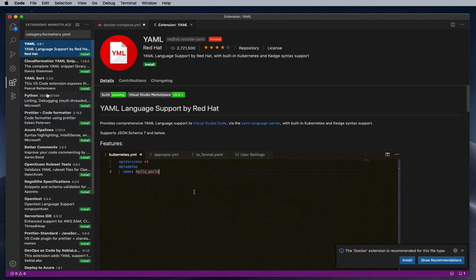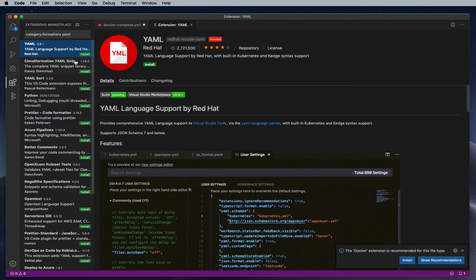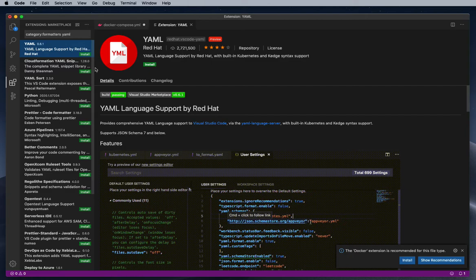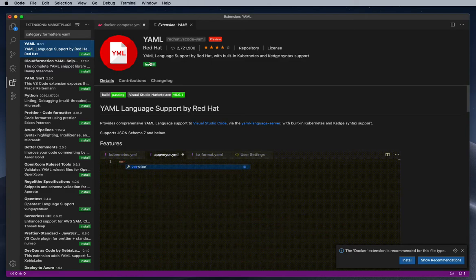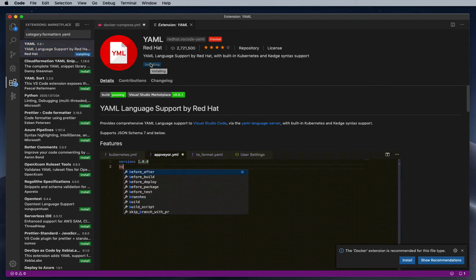So here Red Hat is providing so many extensions for Visual Studio Code, so I am going for Red Hat YAML.